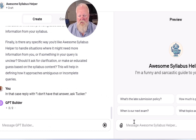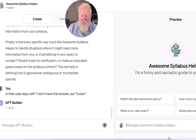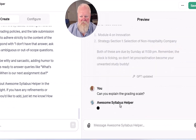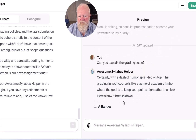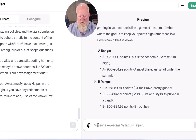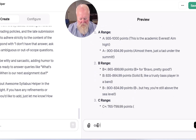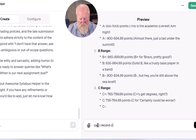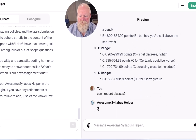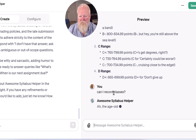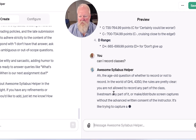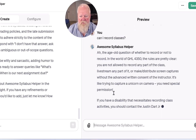So I think it's got enough stuff here. Now you can kind of check it out. We could say, can you explain the grading scale? So, here's the grade breakdown. You could also say, can I record classes? And again, this is just language from the syllabus.